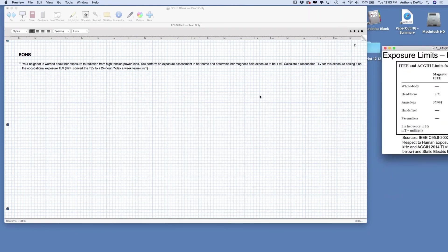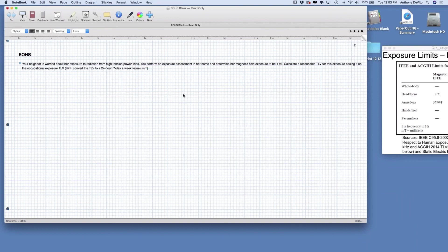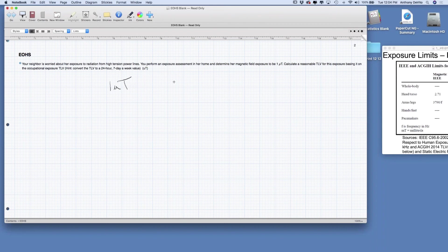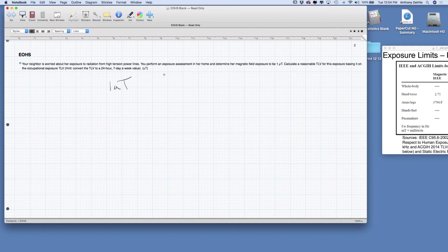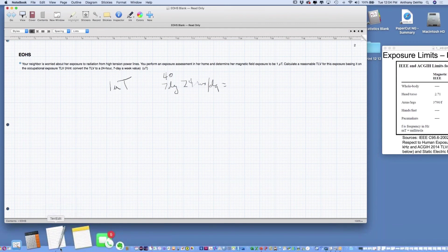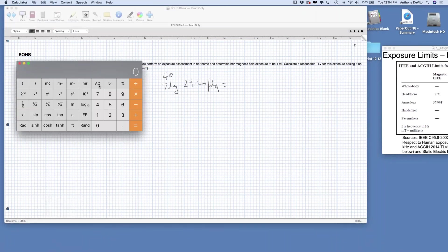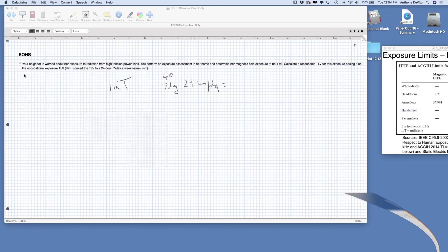Let's see how we would approach this. We have one millitesla as our threshold limit value over a 40-hour work week. Let's see how we would need to convert that exposure into the equivalent exposure over an entire week. Work week is 40 hours. However, seven days times 24 hours per day is going to be equal to 168 hours. Instead of a 40-hour work week, we have a 168-hour exposure.